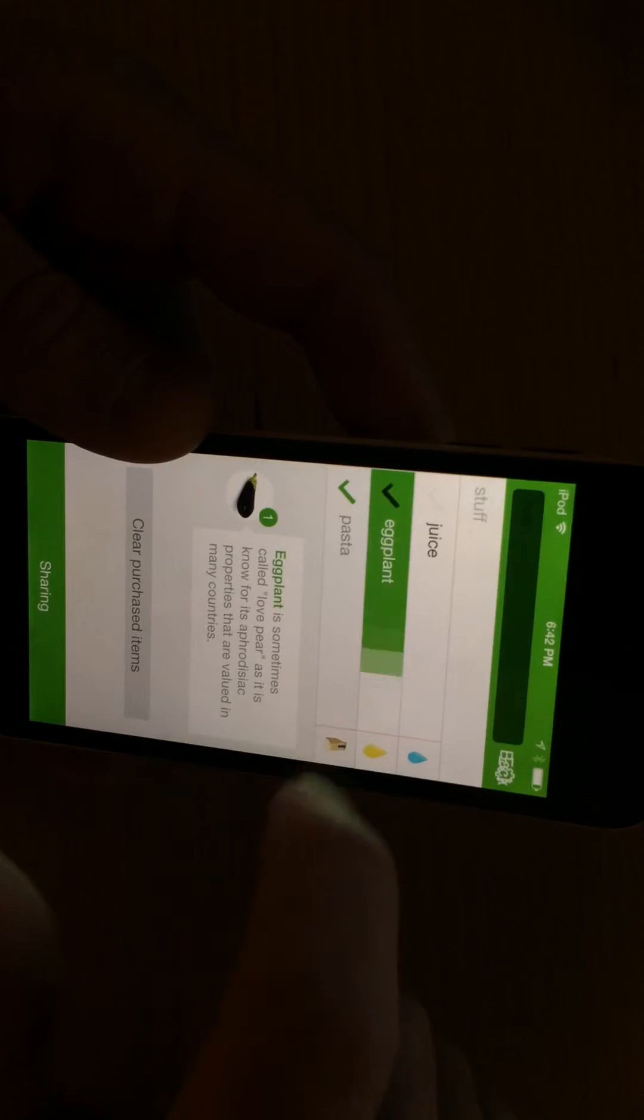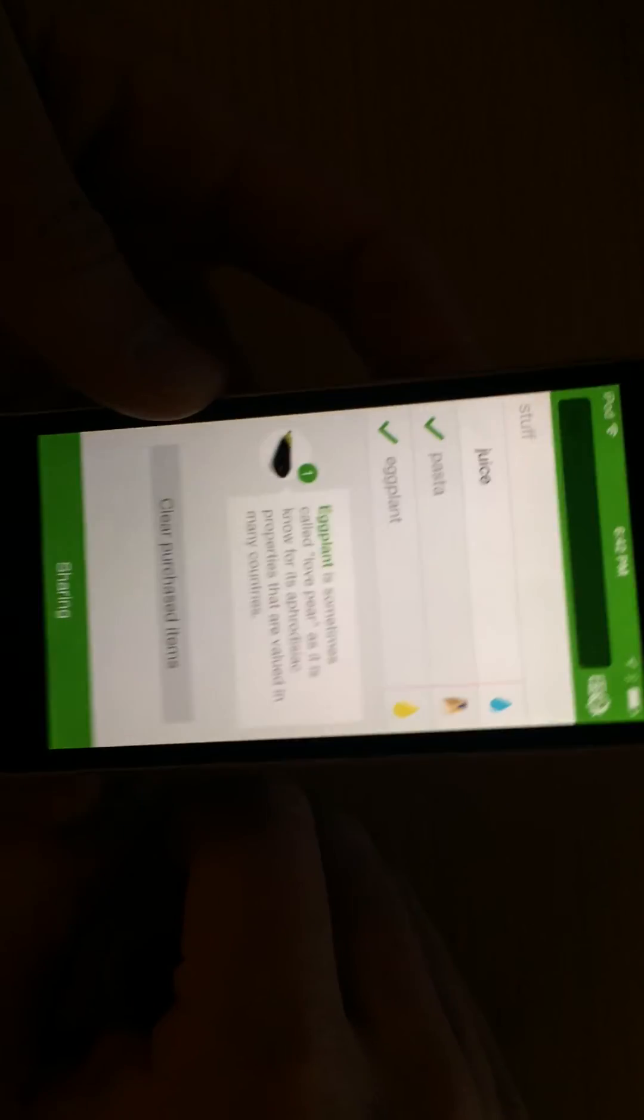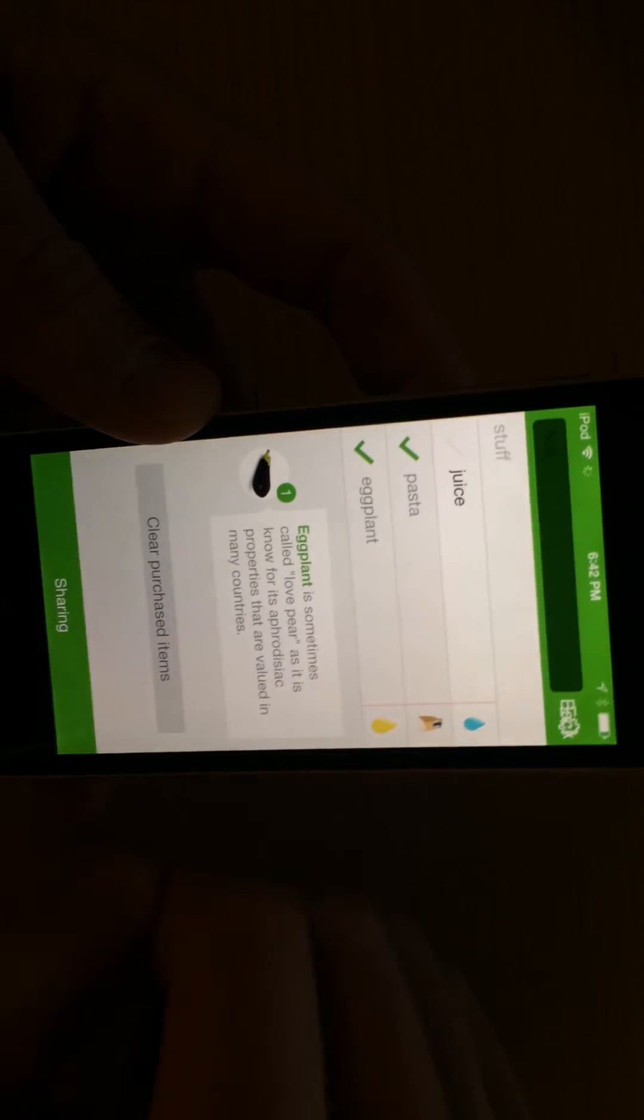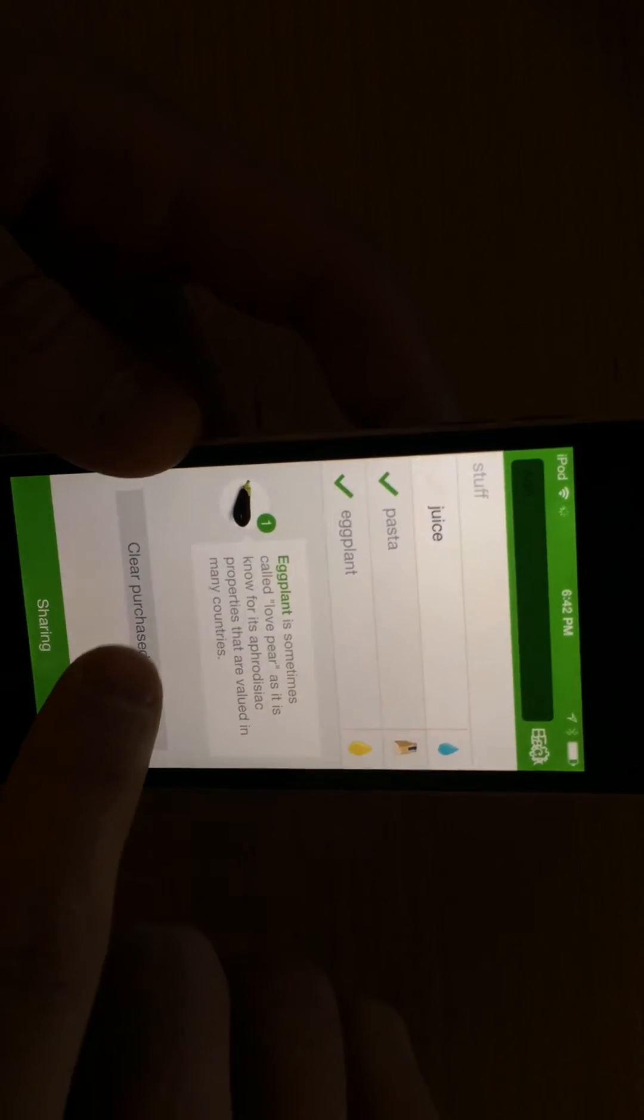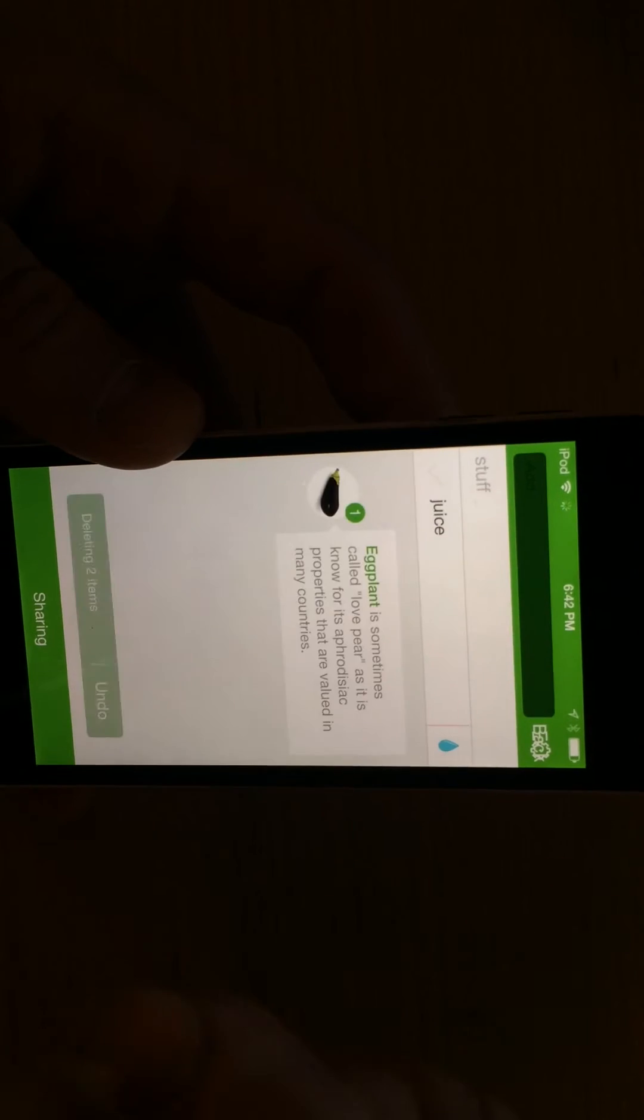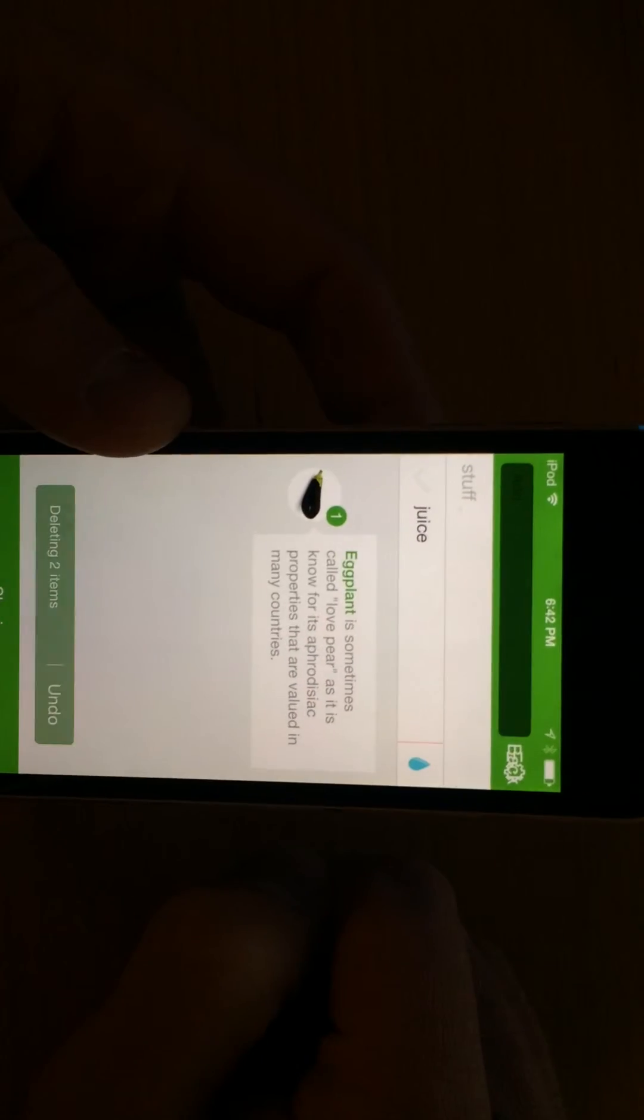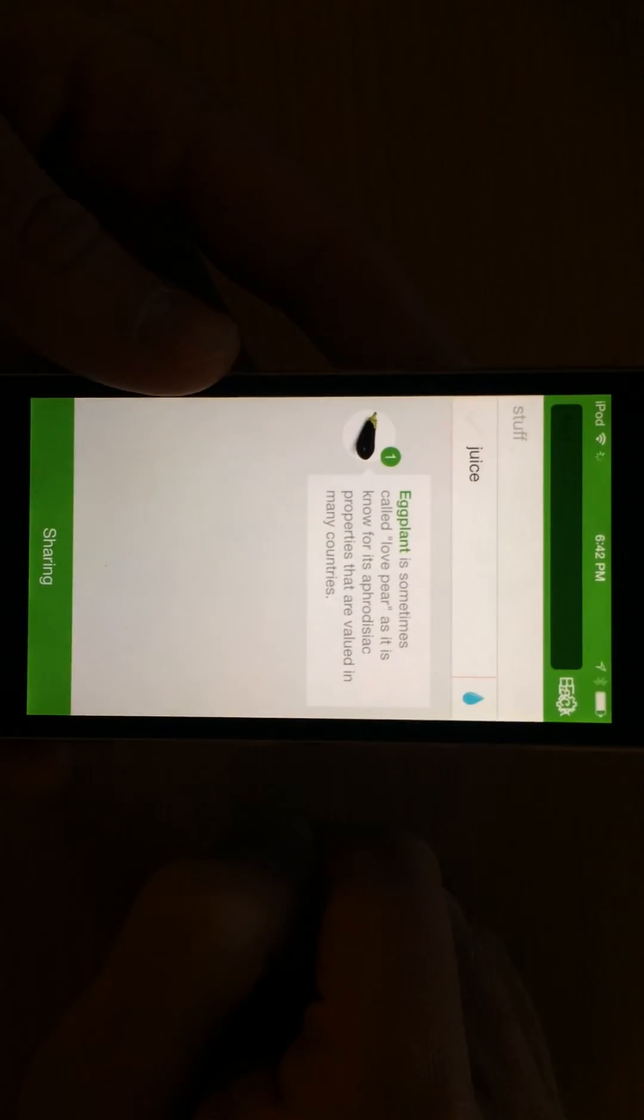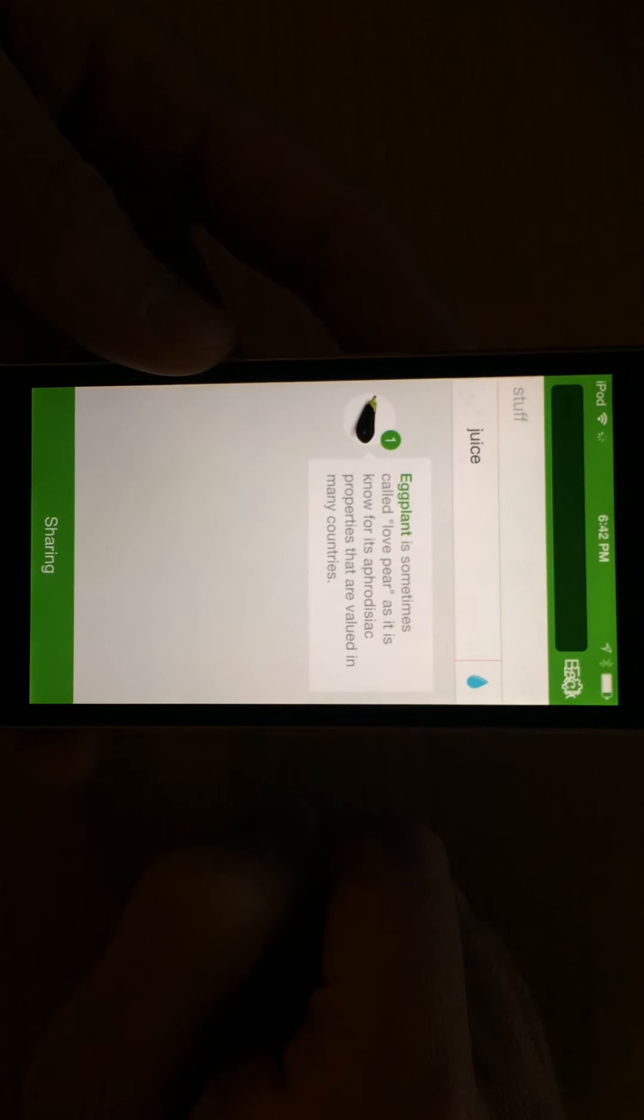Check, check, I got my pasta, I got my eggplant, clear purchased items, great. All done, deletes those items. So that way you don't forget anything when you go to the store.